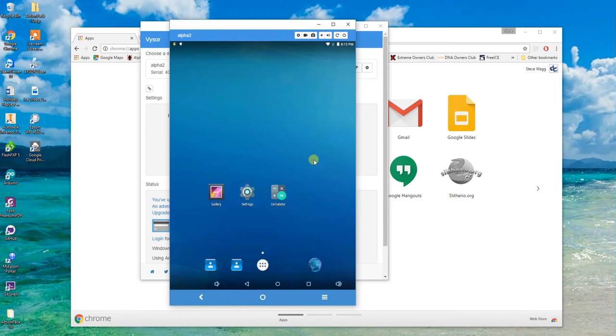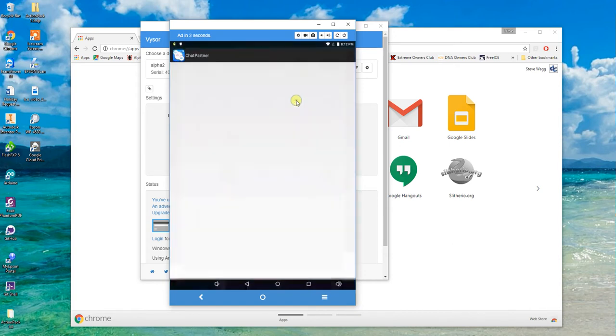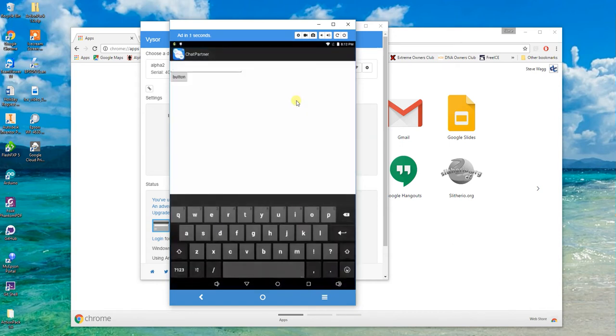When you first turn him on, it actually runs a program called chat partner. What the chat partner does is the software that continuously makes him talk, says he's going to sleep.